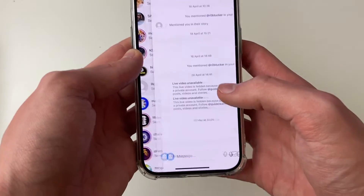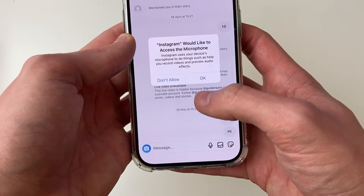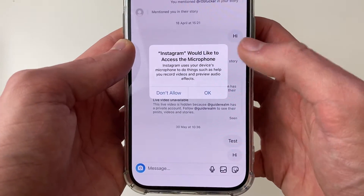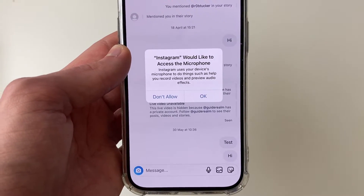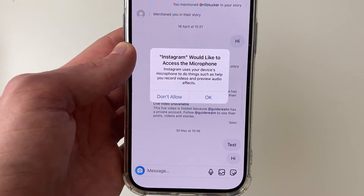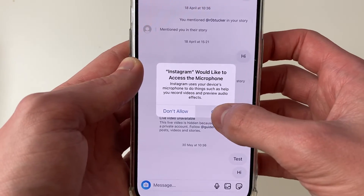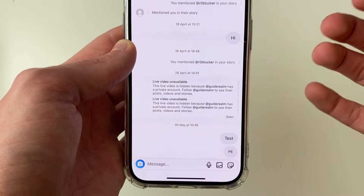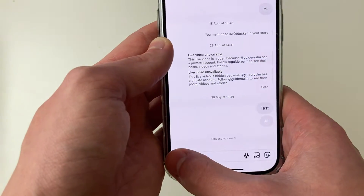Going into Instagram and clicking the microphone button, it now says 'Instagram would like to access the microphone.' I press OK, and now if I press it again, I can go and use it.